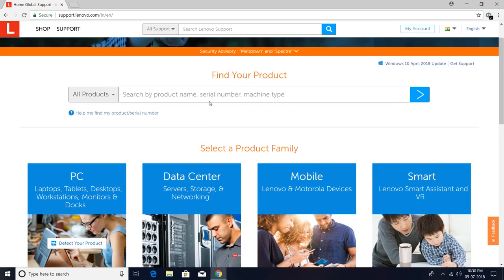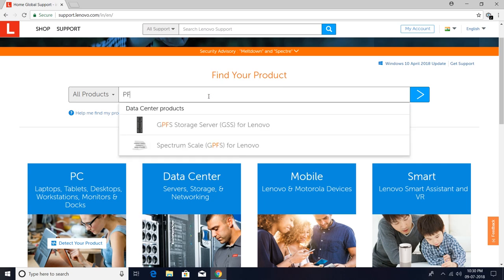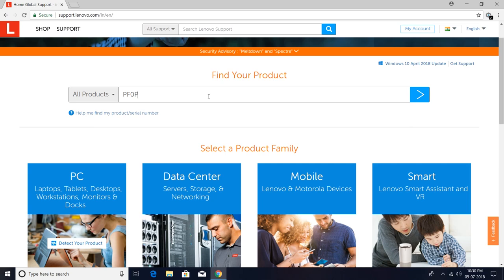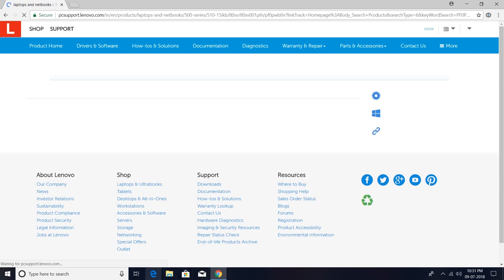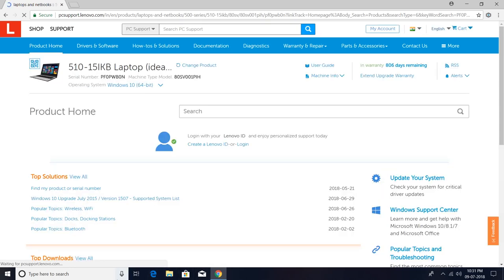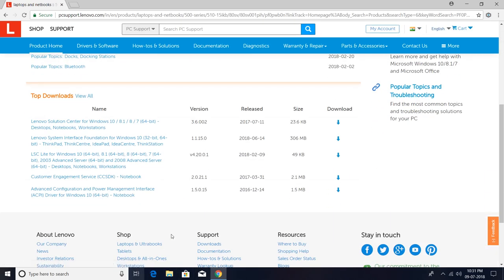After the official website, I type my serial number here. After that, a list of drivers came.